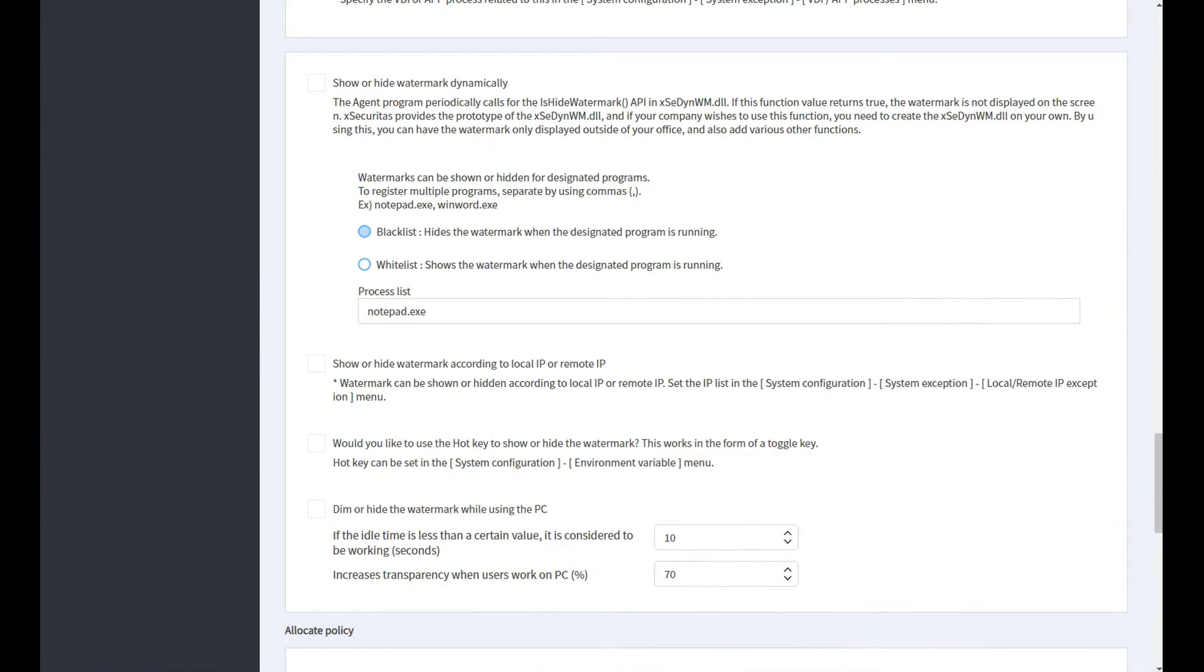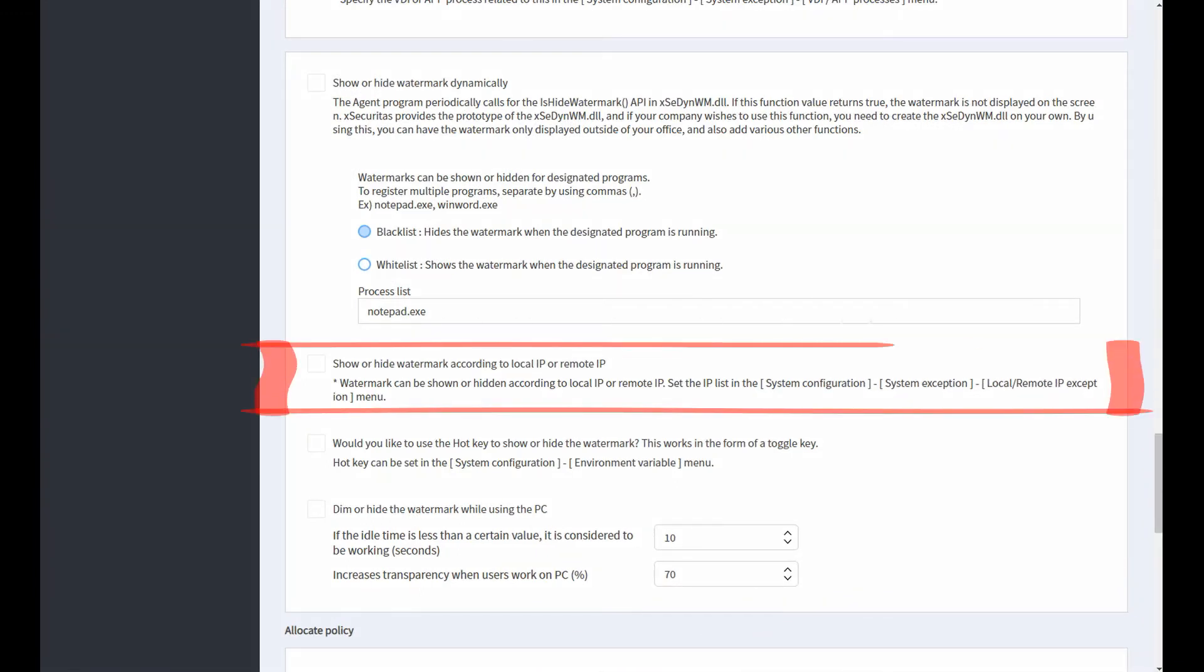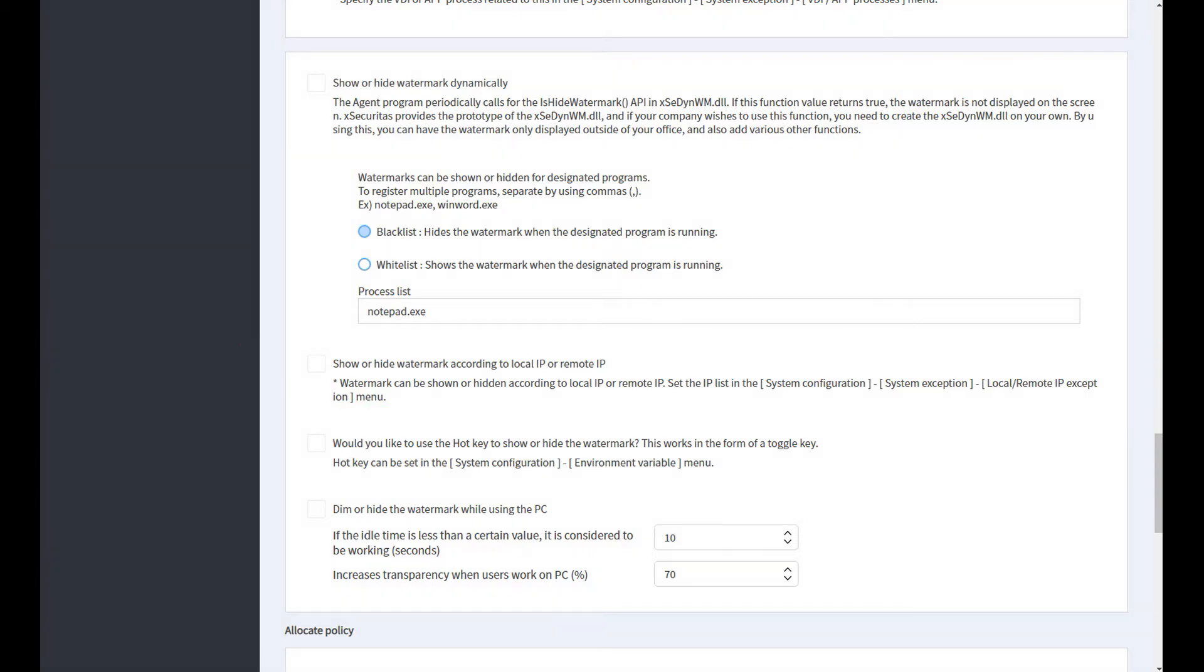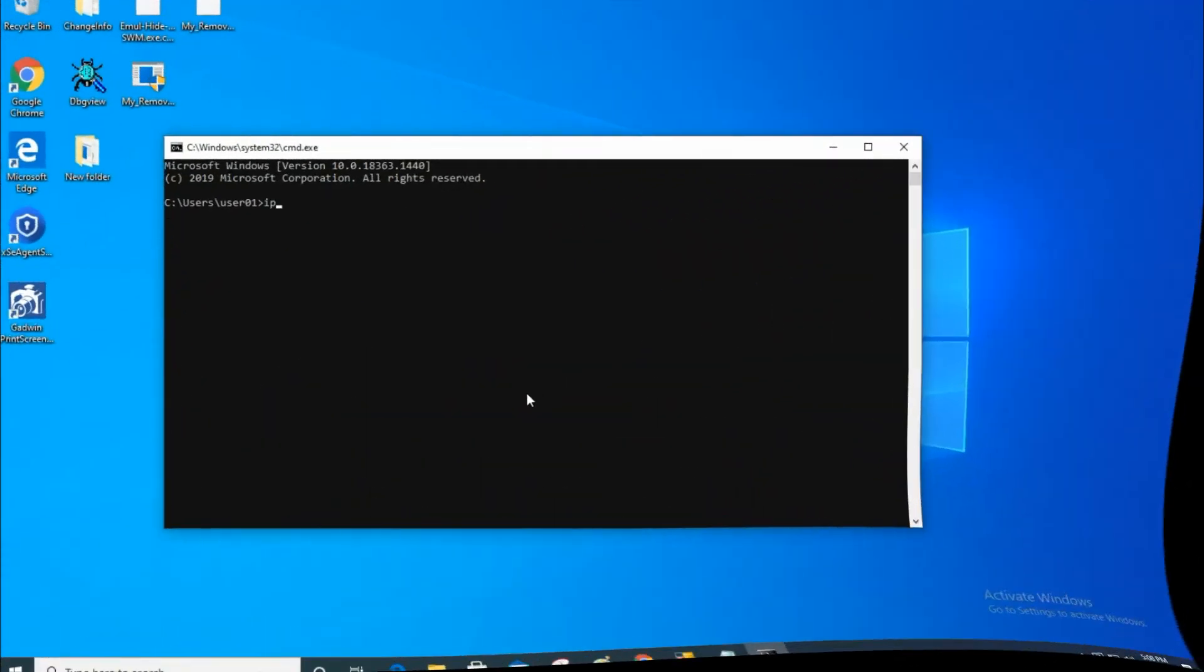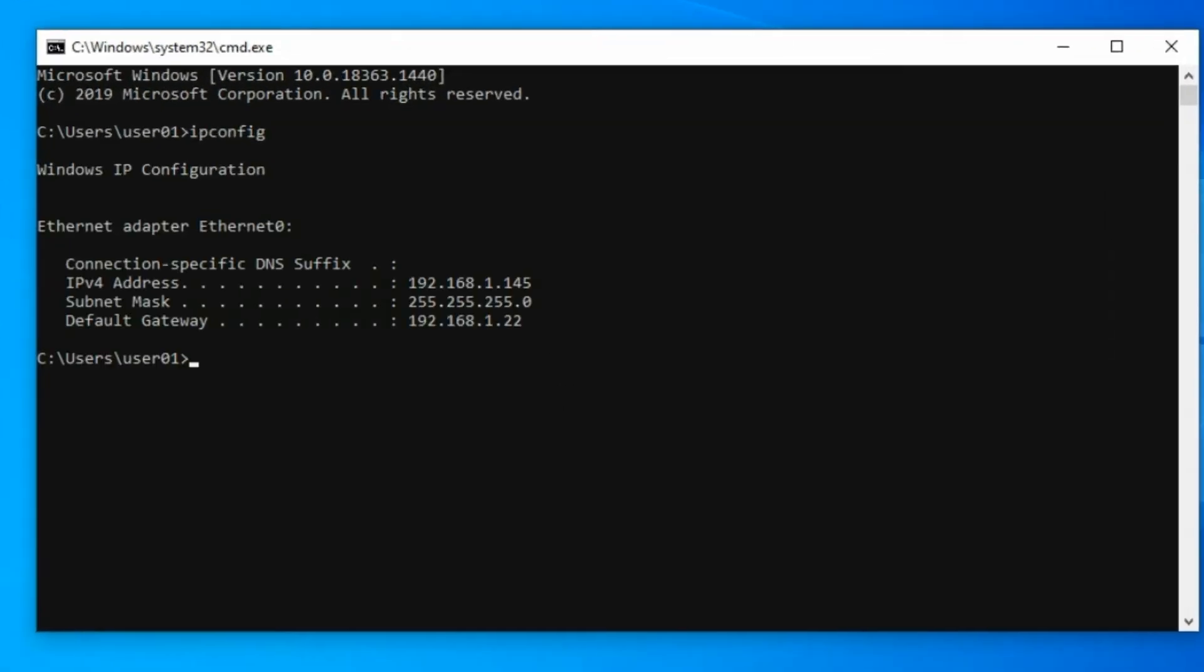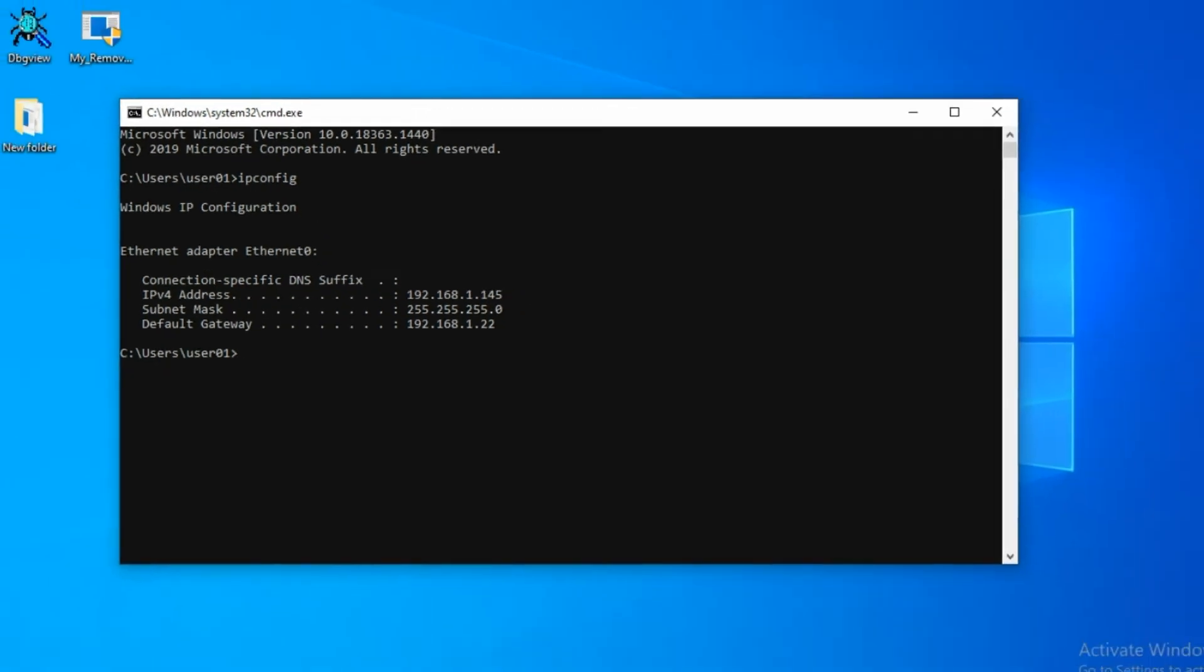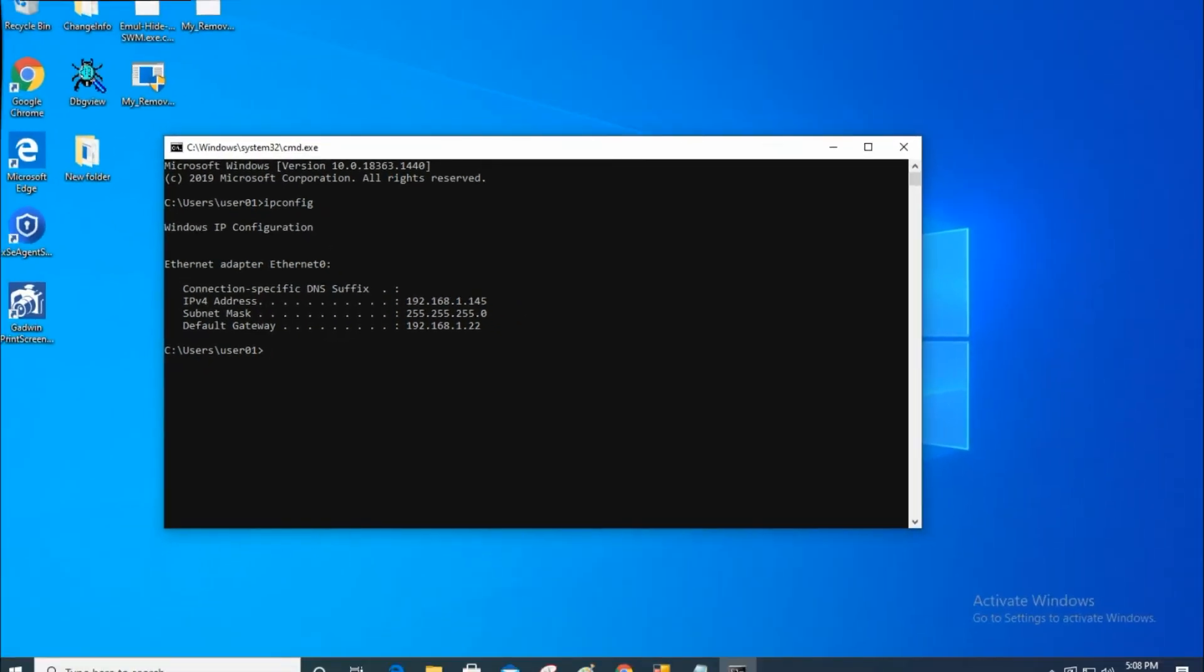Let me explain the third method. You can show or hide the watermark according to the local or remote IP.